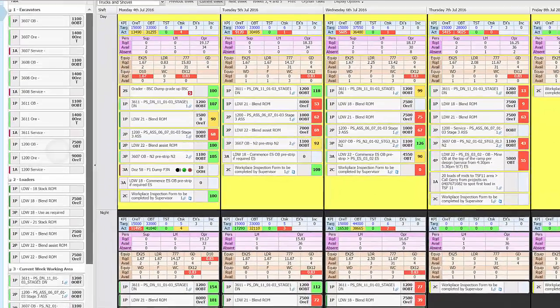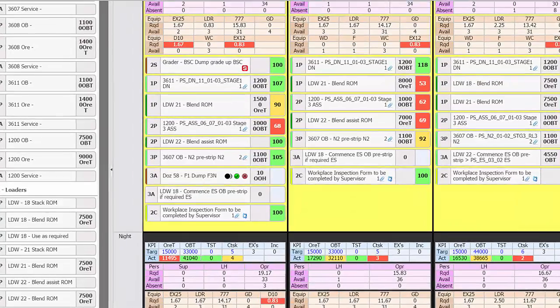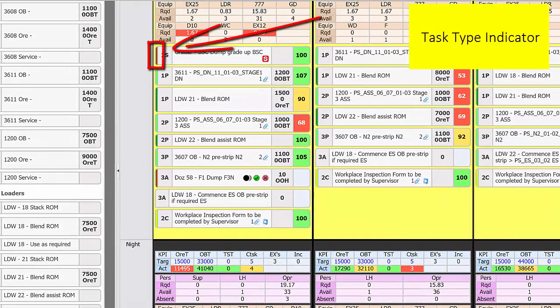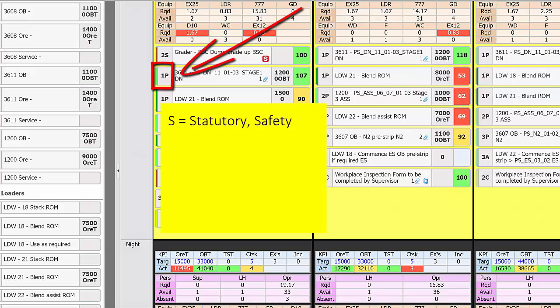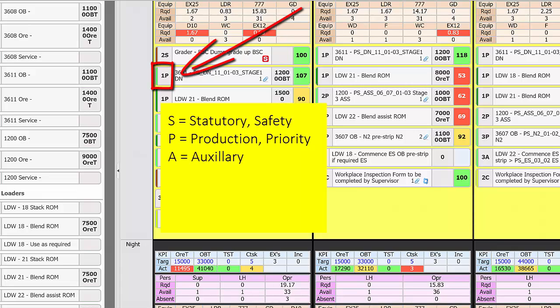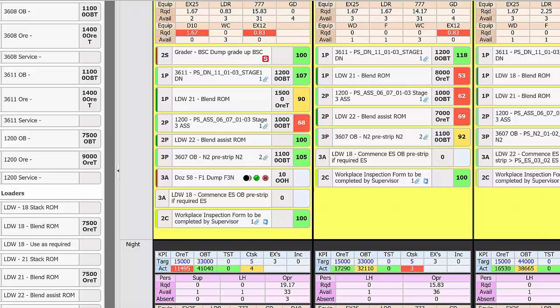As we look closely at a task the coloured bar indicates the task type. The priority of the task is indicated by a number and a letter. S equals a statutory or safety task indicated with a red S icon. P equals production or priority tasks. These will directly affect the plan if not completed. A represents auxiliary tasks. Tasks that should be done but won't directly affect the plan if not completed. C represents contingency tasks. These should be done if other work isn't possible and they don't get included in the resource balance.